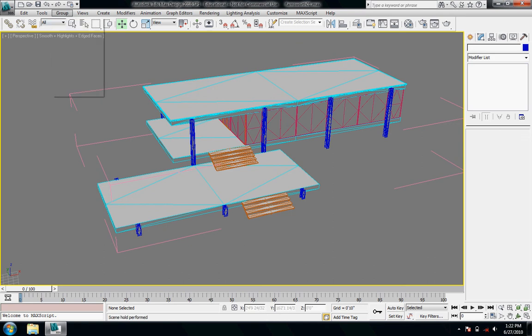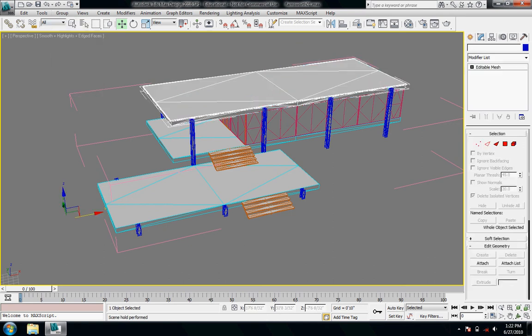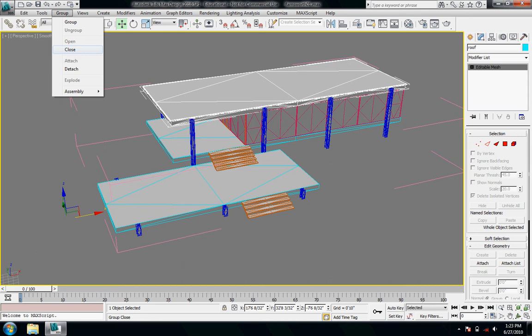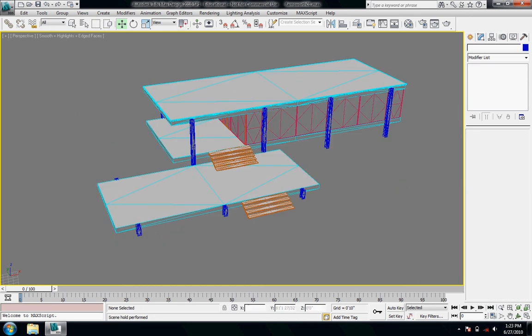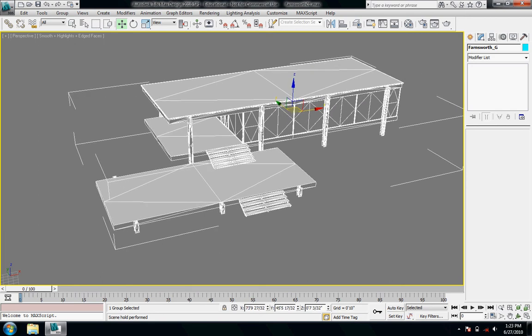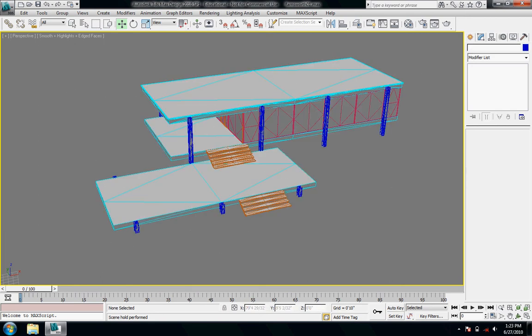And then I'll go back up to group, select an object in the group, and then go up to group and then close. And then now the group is closed. And I can only manipulate the entire thing at once.